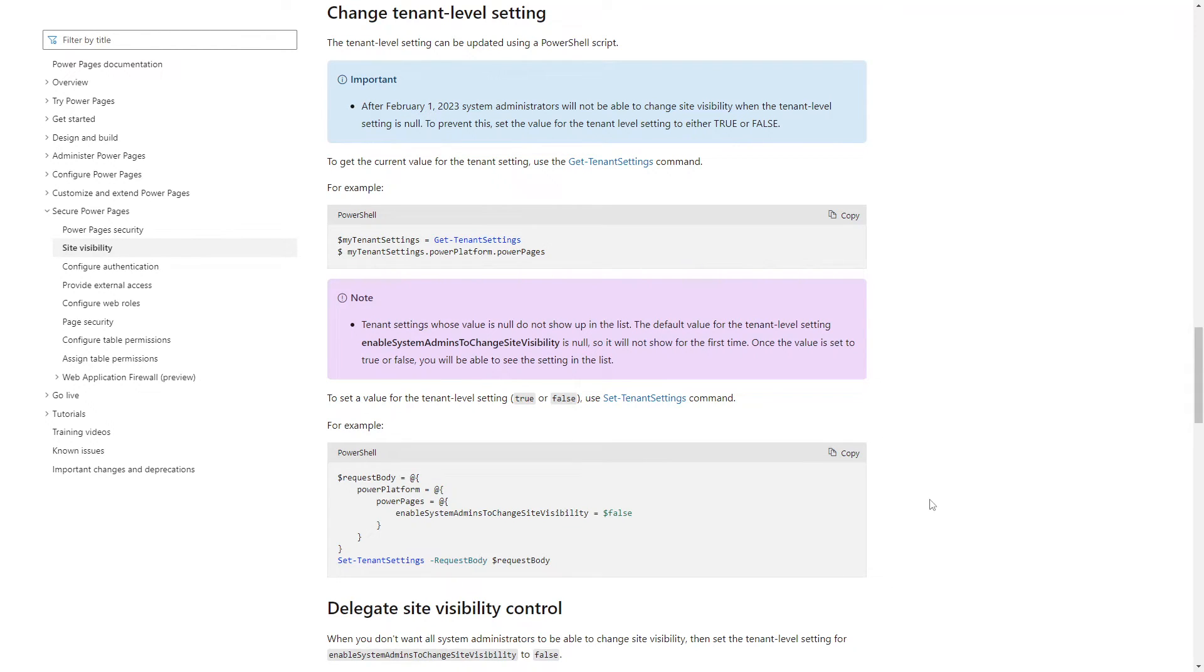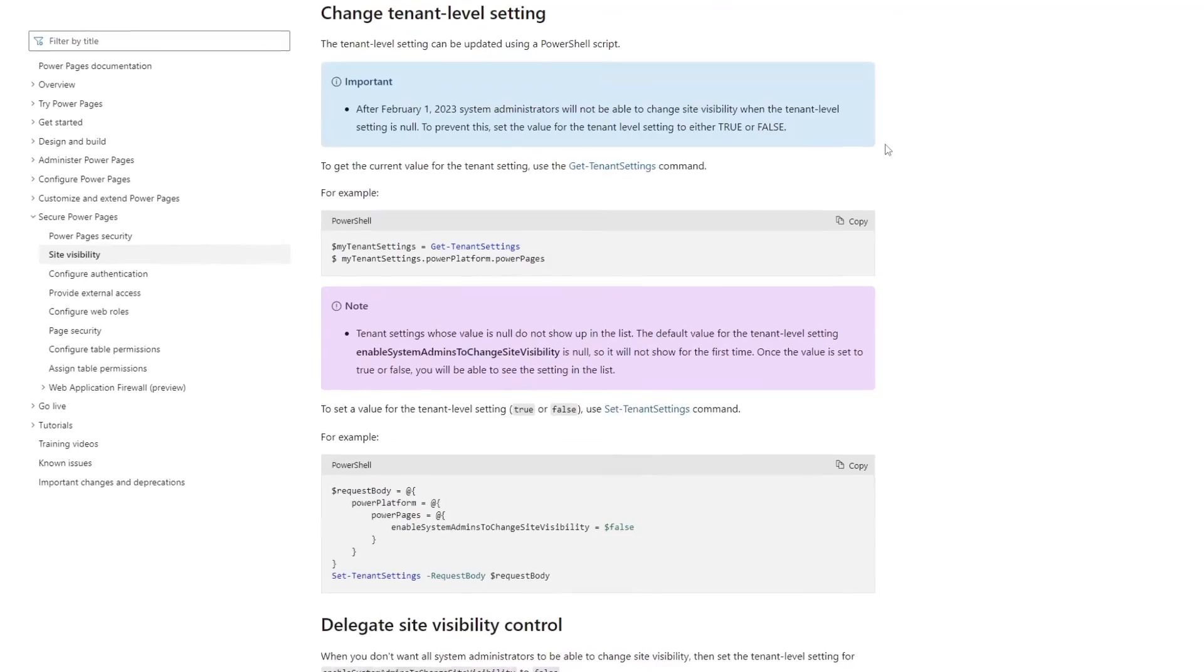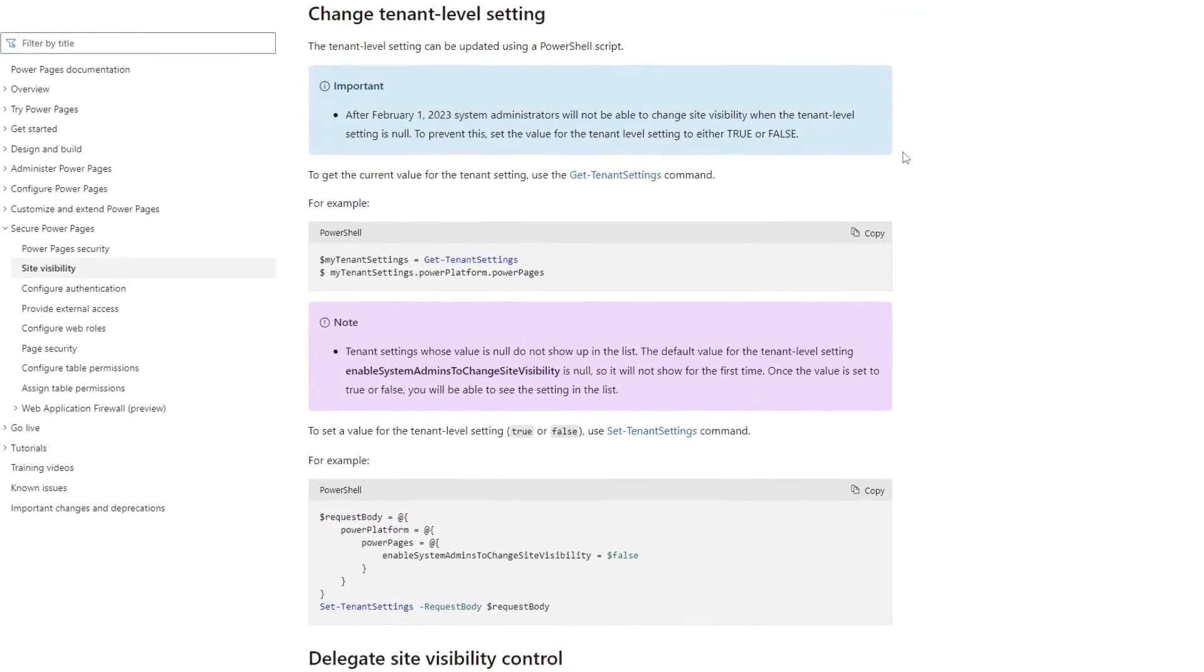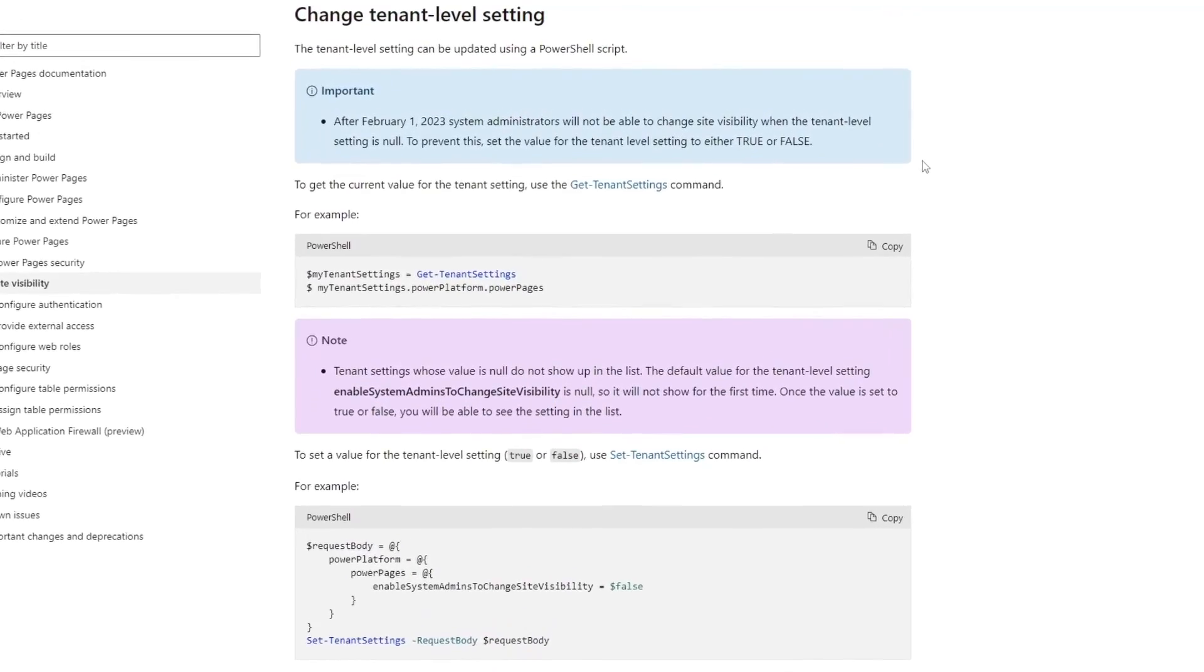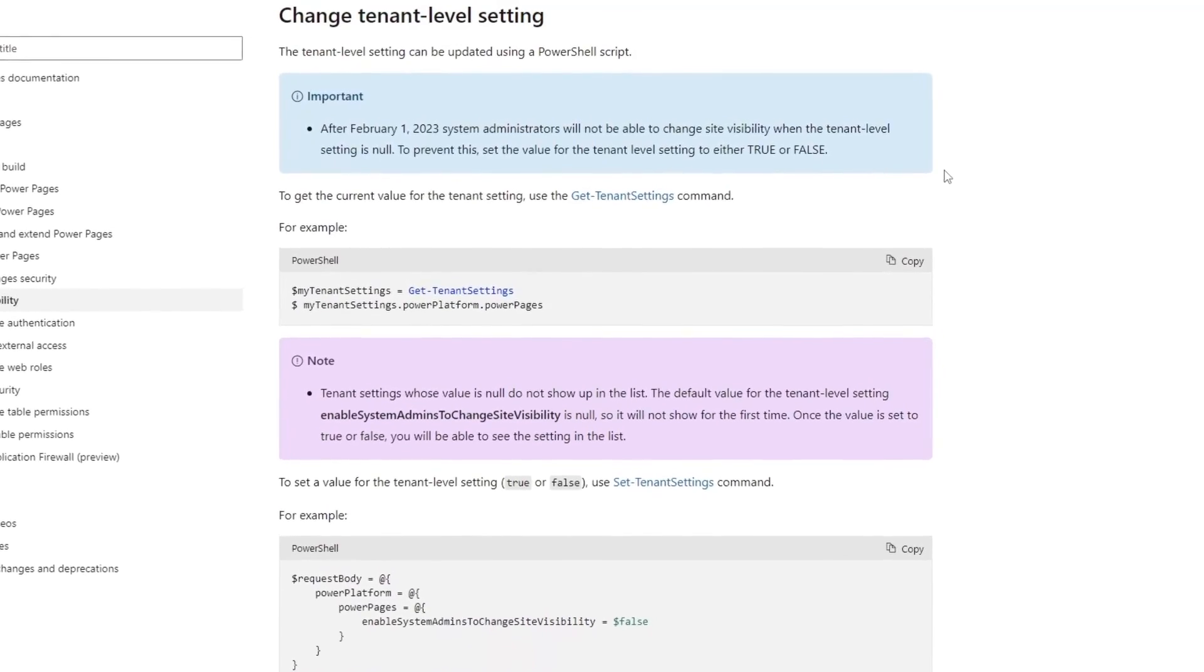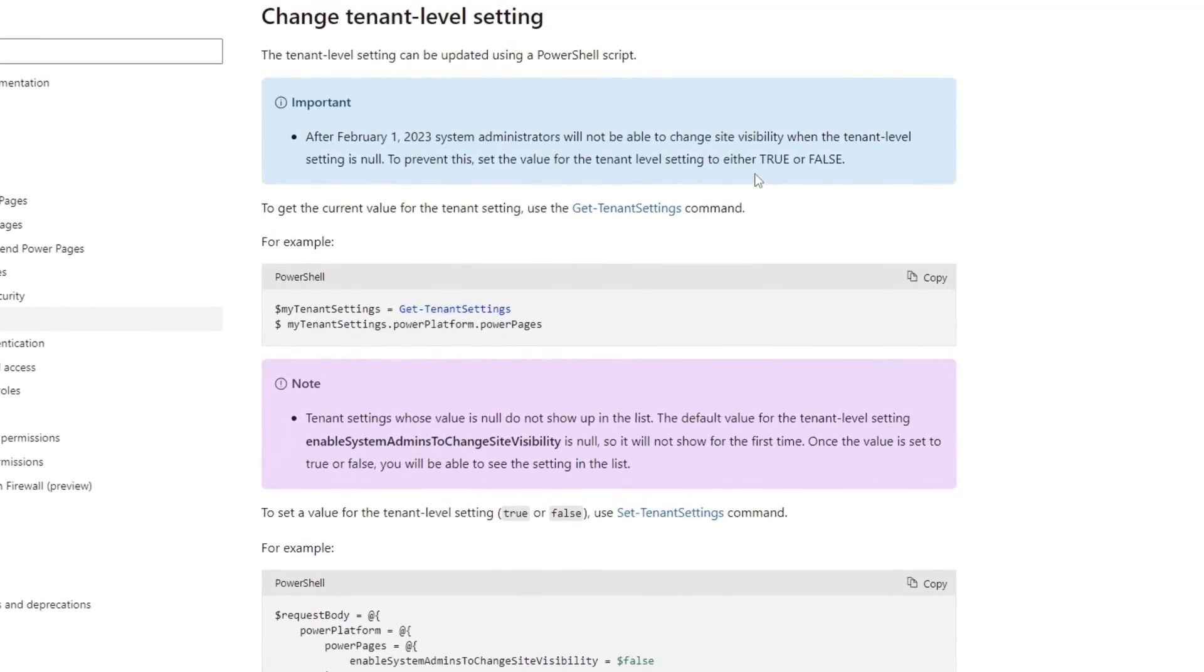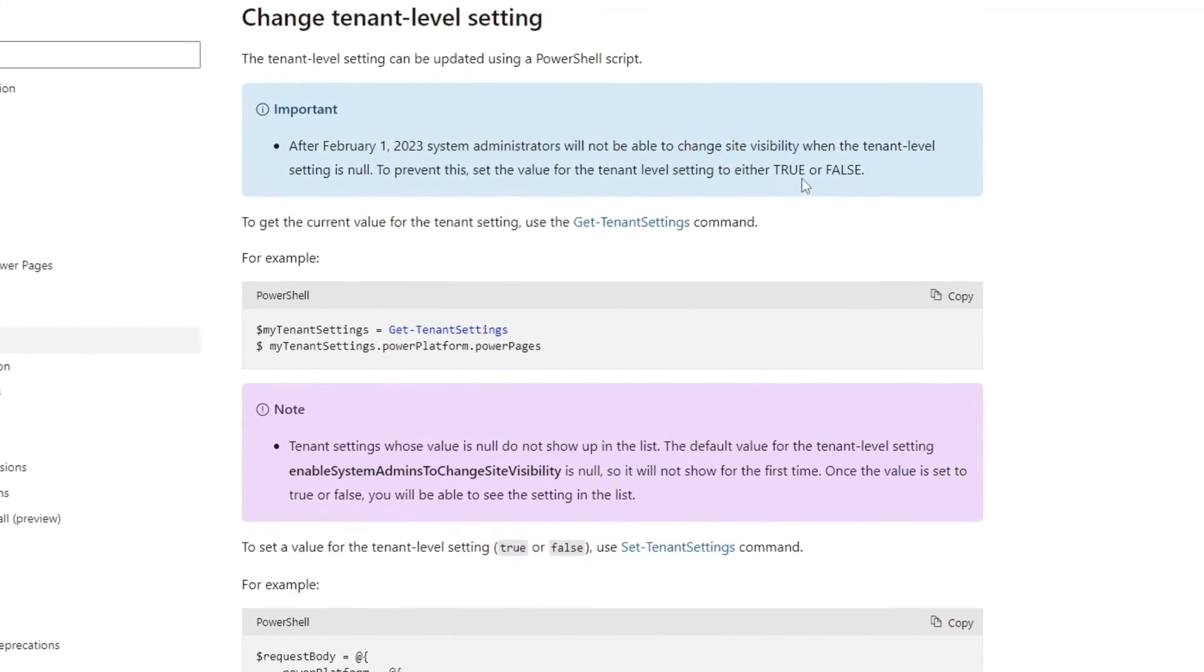Note that by default this setting is null, which currently means a user with the system administrator role can edit site visibility. However, after February 1, 2023, if the setting is null, the default behavior will change to not allowing system administrators to manage site visibility. So you should explicitly set it to true if that is what you want.